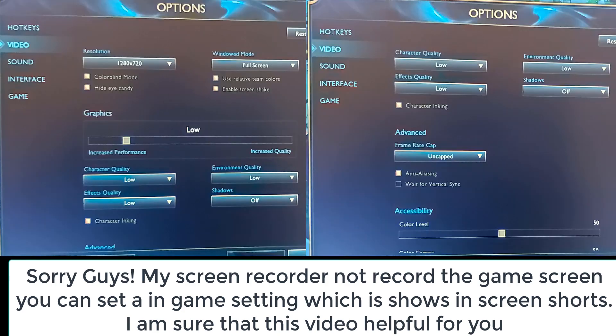After opening the game, press the ESC button and go to your settings, then go to the video section. First of all, set the resolution option to 1280 by 720.